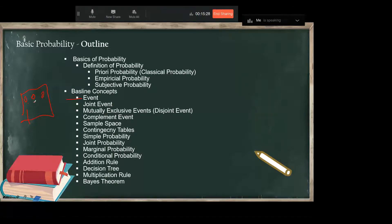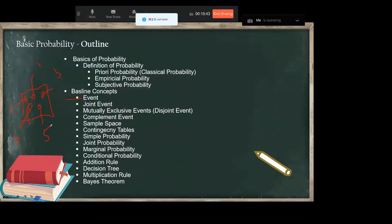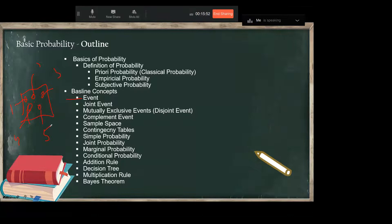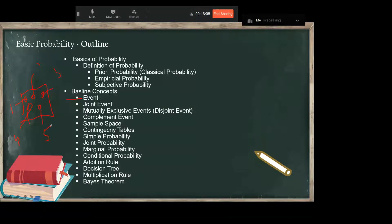We can define an event as each possible outcome of a variable. Anything which I am interested in is an event. Let's say this is a bag and there are balls numbered 1, 2, 3, 4, and 5 — so there are 5 balls. I am interested in picking a ball, so all these balls which I am interested in picking are going to be an event. Anything you are interested in from the selected space is going to be an event.